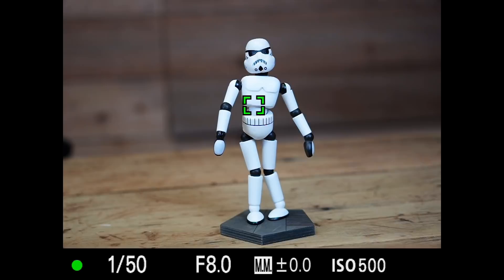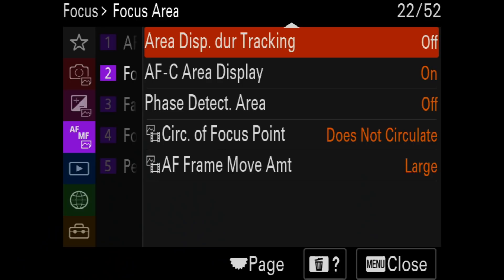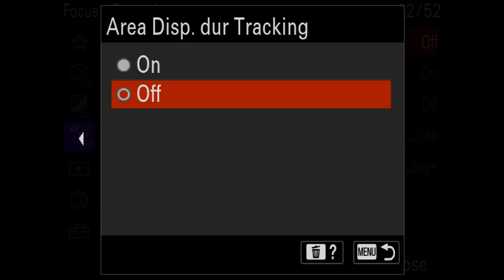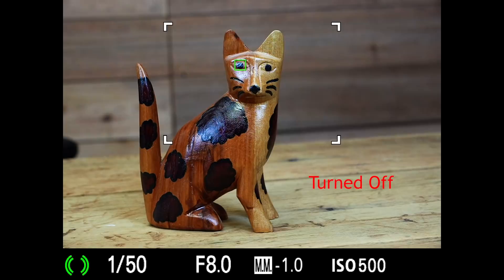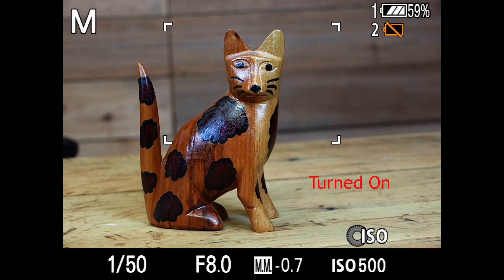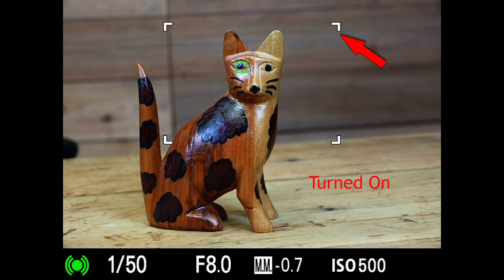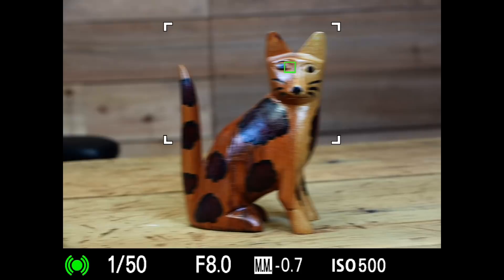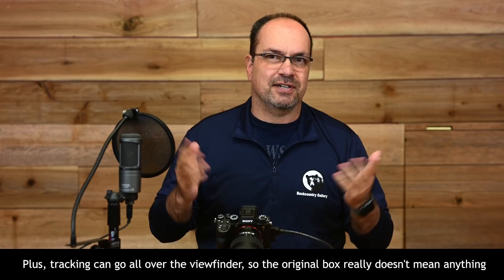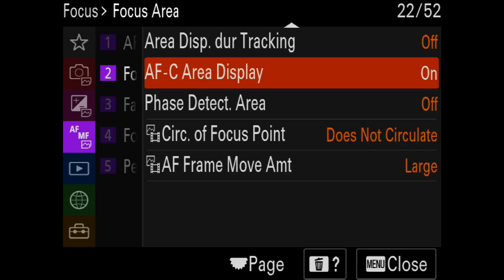AF Area Auto Clear is an AFS setting — when focus is achieved, it makes the AF area disappear in the viewfinder so it's less distracting. Since I shoot AFC pretty much exclusively, this doesn't really apply to me. Area Display During Tracking I have turned off. With it on, when using zone AF in tracking mode, you'd see the tracking box plus the original zone AF area — I find that unnecessary and distracting, so I shut it off.